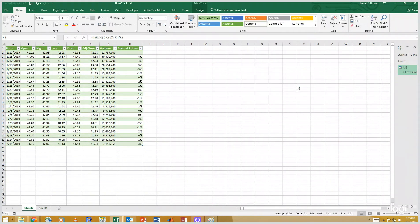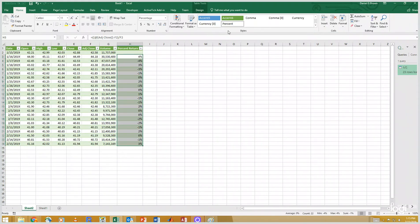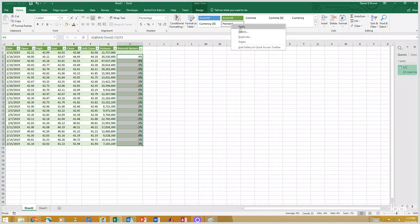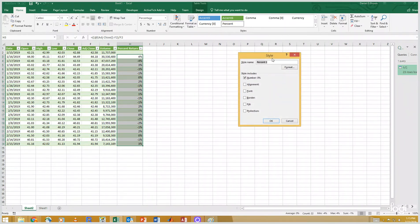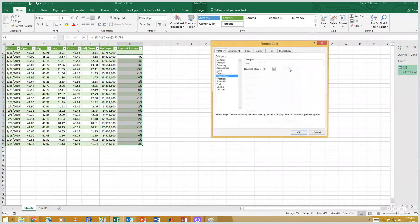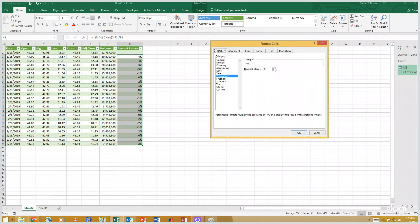And I would like to format this. Oh, there's only a percent with no decimal places.